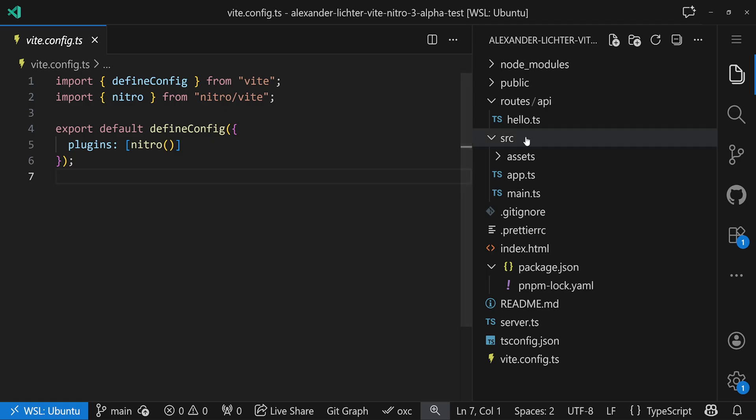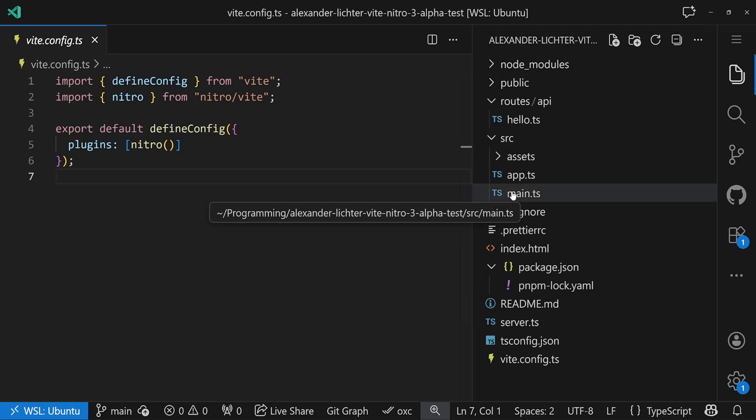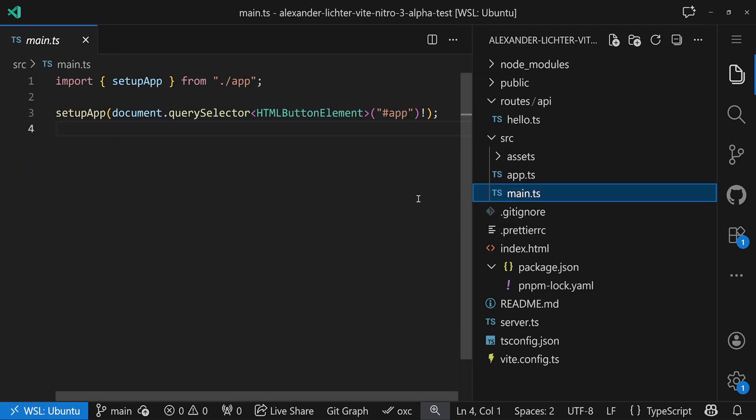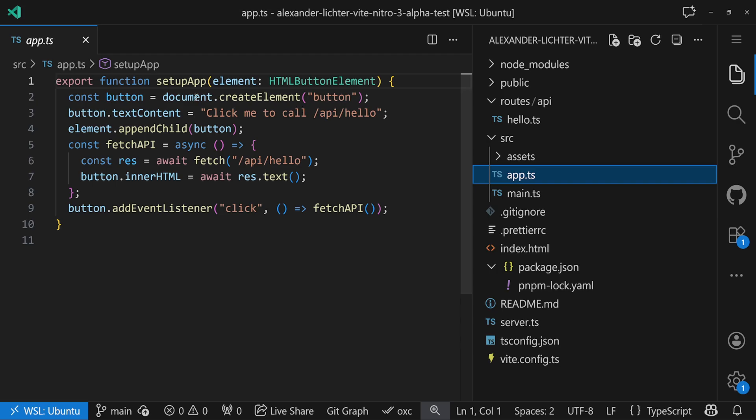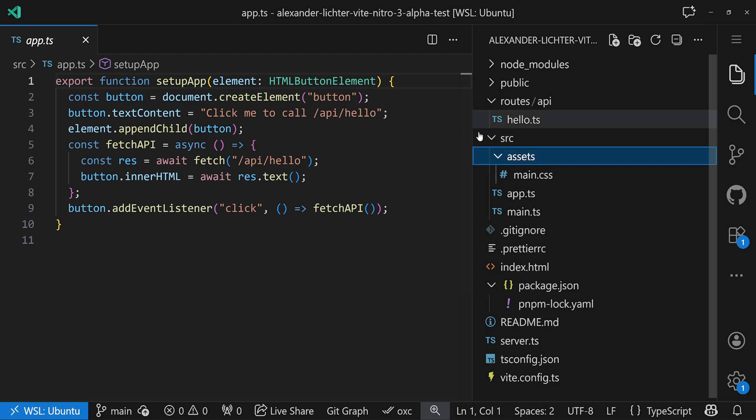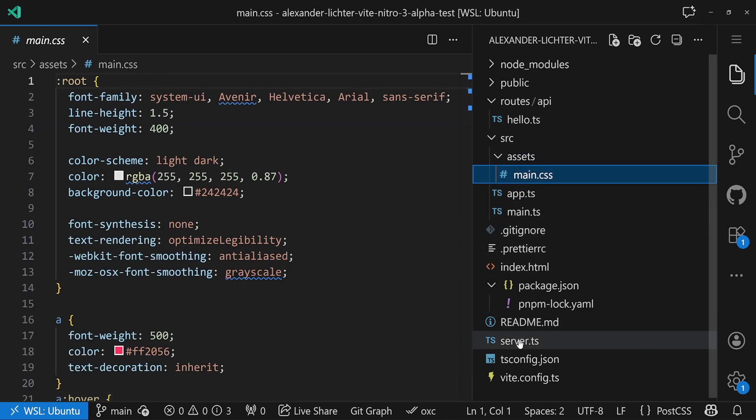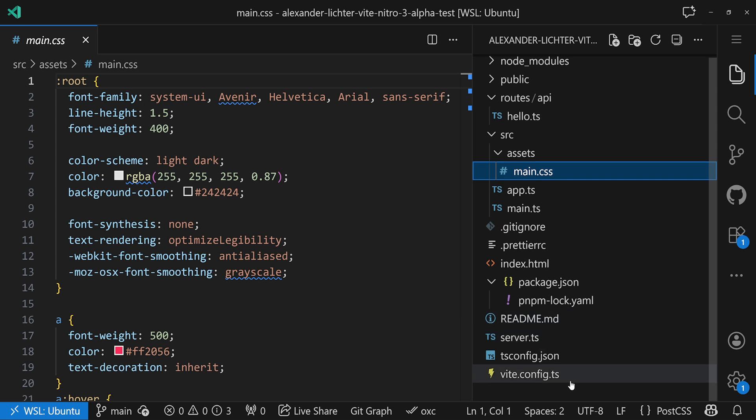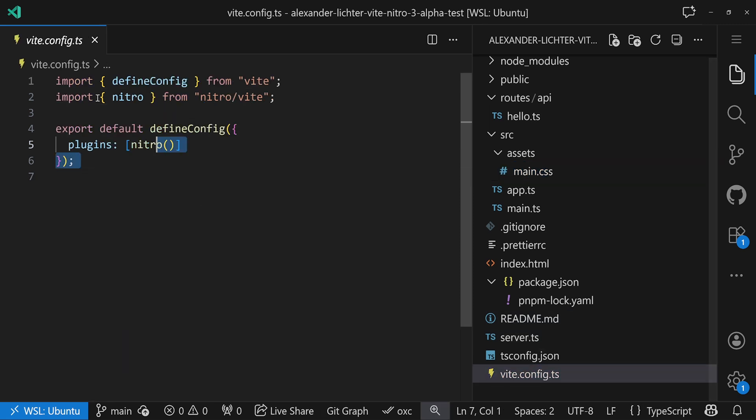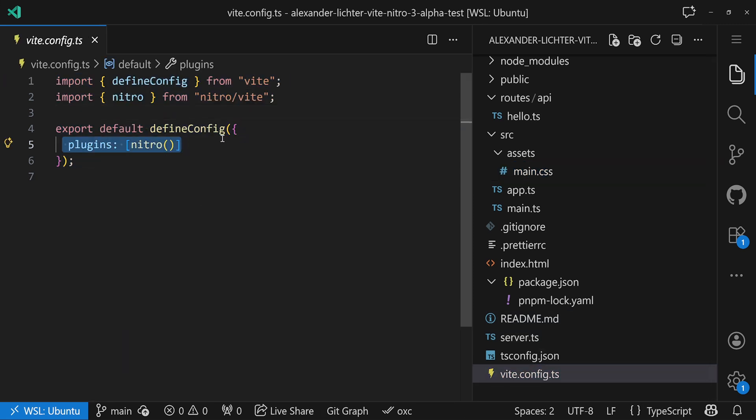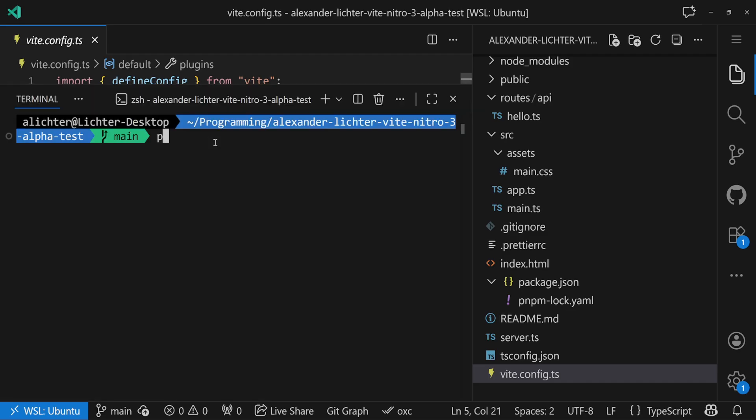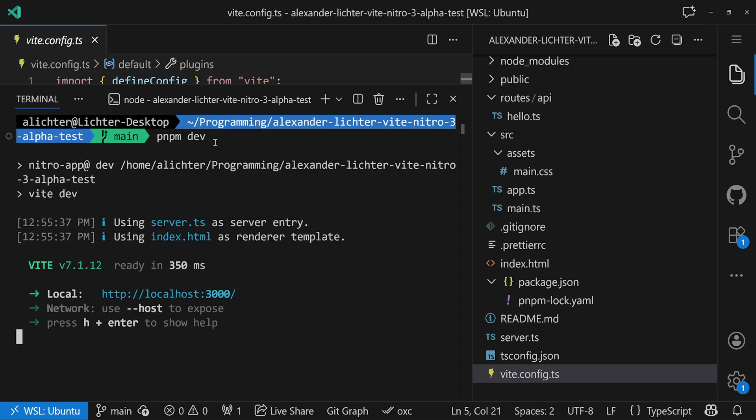A very typical Vite project - we have our source, our main TS file, some JavaScript, or app.ts, some assets that make sense for the CSS here for example. We have that Vite config that we are aware of, and here we see Nitro is just a Vite plugin. So let's have a look, let's run the whole thing, open command line, just running pnpm dev here.